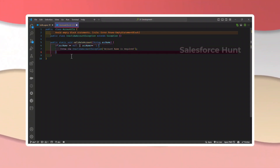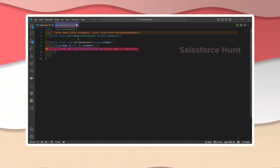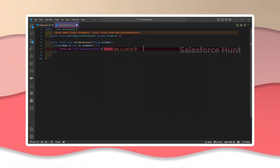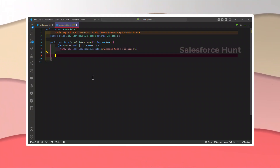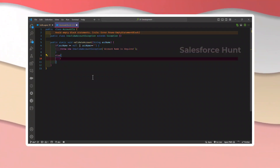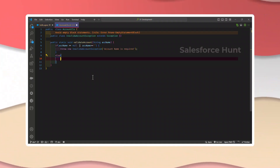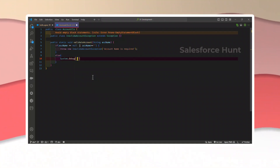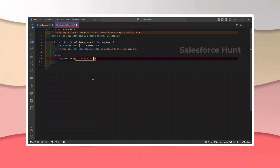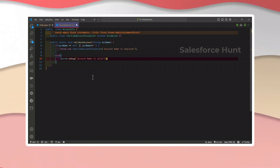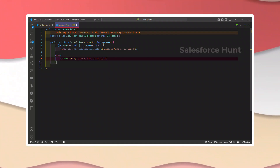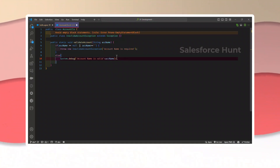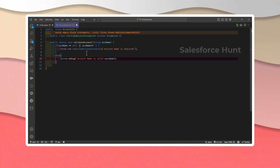...throw a new InvalidAccountException — coming from this class — and pass the message 'Account name is required'. After that, add an else block. Under the else, write System.debug and print something like 'Account name is valid: ' concatenated with accName. This is one way to check exceptions using this approach.